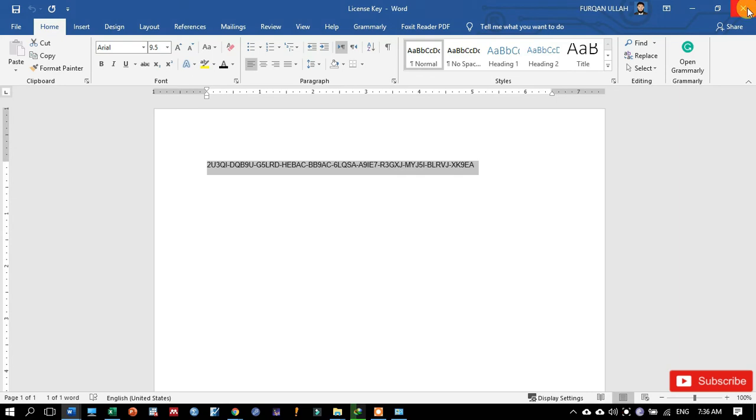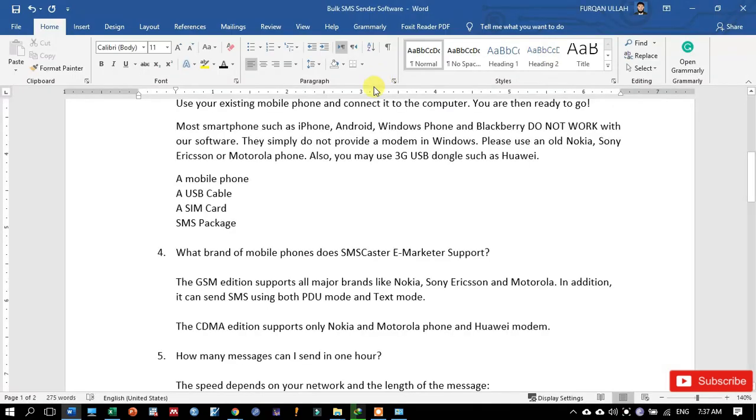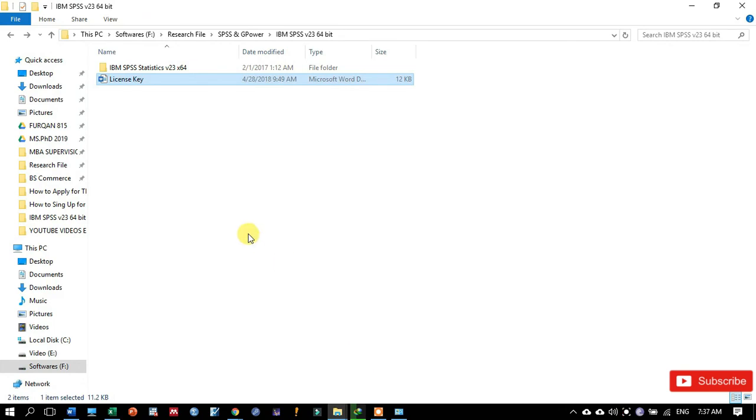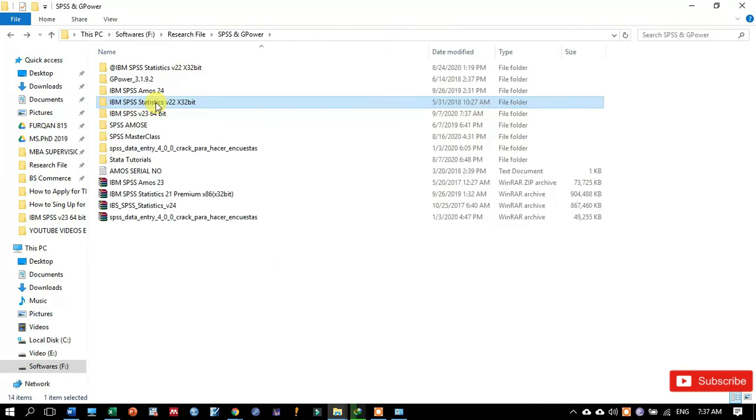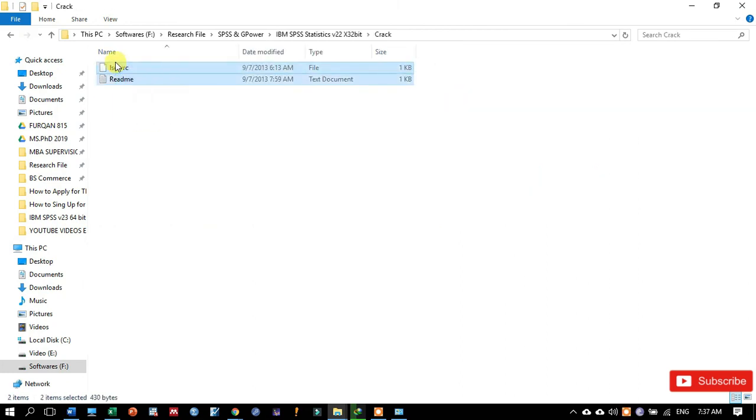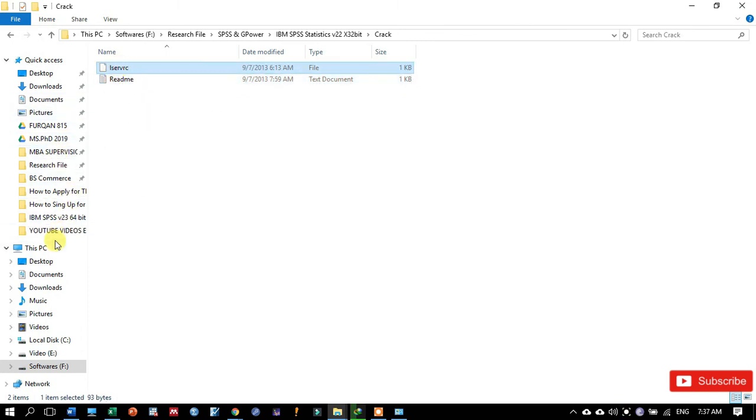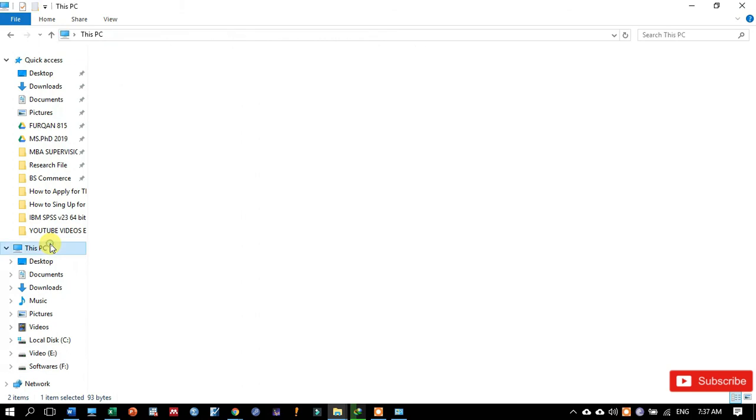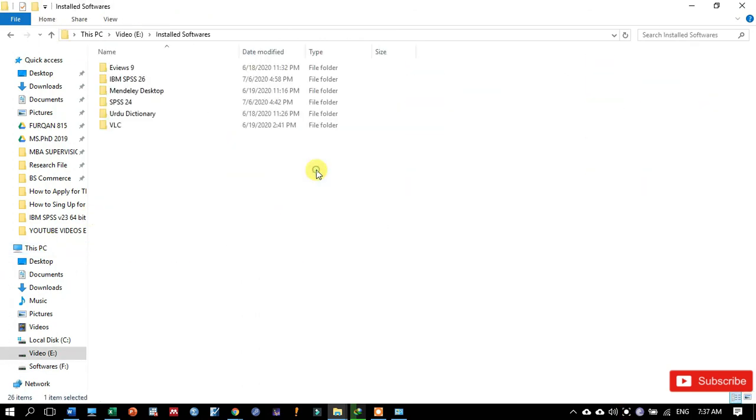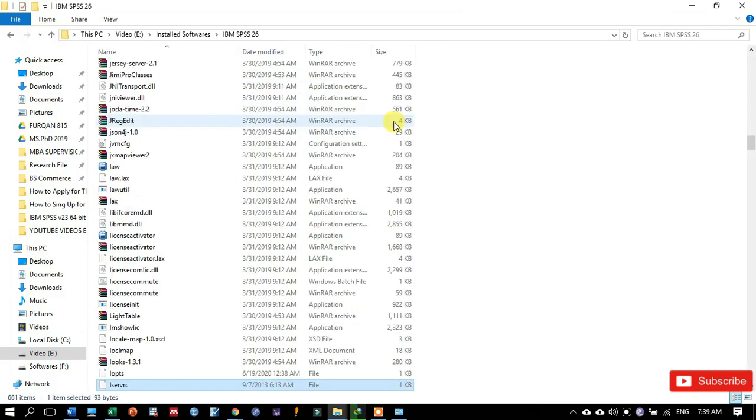I am also going to tell you another way. Like I have another file in the 22 version, and that is called a crack. So we just copy this file to the installation directory, and that is where I have installed my SPSS software. This was all about how to install and how to register the SPSS software in computer system. Thank you.